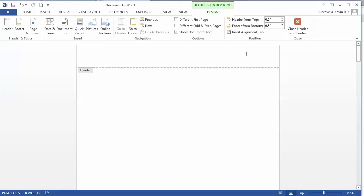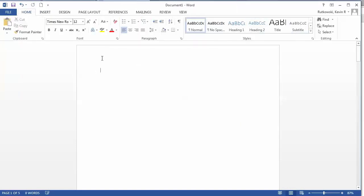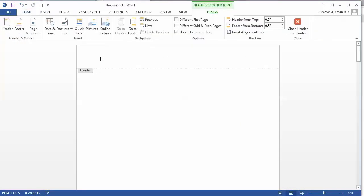You see that the header opens up. I'm going to close this for a second. An easy way to do this is just double click on the top of the document and it opens up the header. That's just a shortcut.